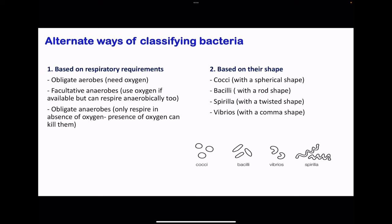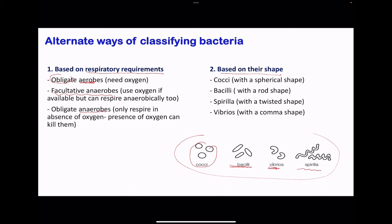Next, we go to other ways of classifying bacteria instead of classifying them as gram-positive or gram-negative. We can also classify them based on their respiratory requirements. For example, we have the obligate aerobes, which need oxygen in order to carry out respiration and survive — without oxygen they will not survive. Then we have the facultative anaerobes, which can use oxygen if it's available, but they can also respire anaerobically. And then the obligate anaerobes, which do not need oxygen, only respire in the absence of oxygen, and sometimes presence of oxygen could kill them. The last method of classification is based on their shape. There is the cocci, which are spherical; the bacilli, which are rod-like; the vibrio, which are comma-like; and then the spirilla, which are twisted in shape.